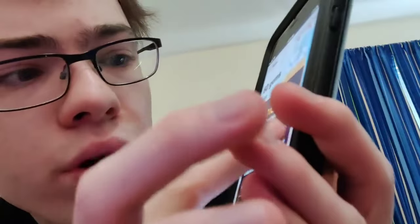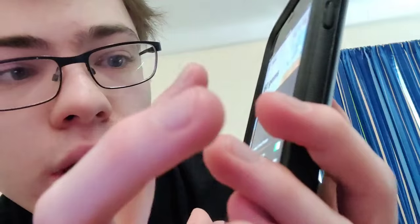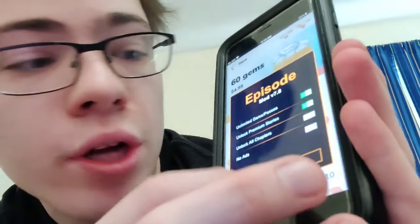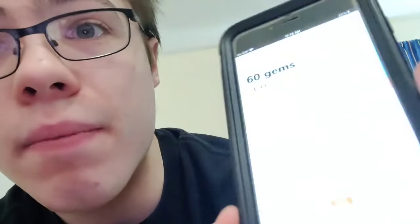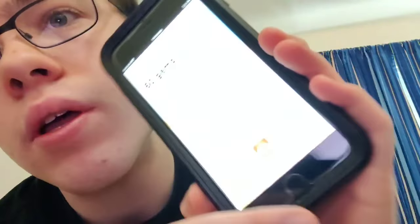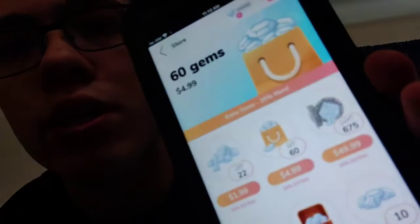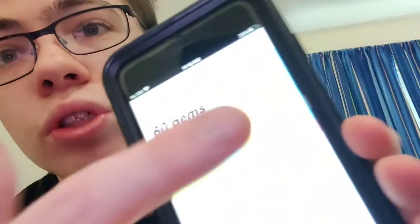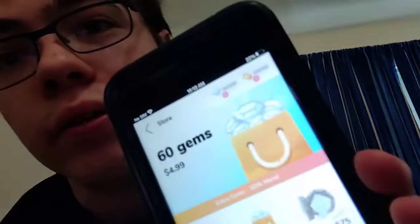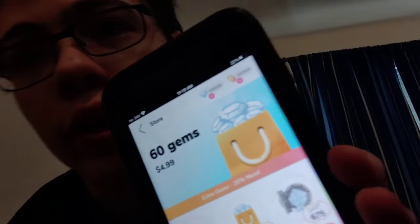So let's go ahead and turn on the unlimited gems right here and press activate. As you can see guys, it went up like crazy.